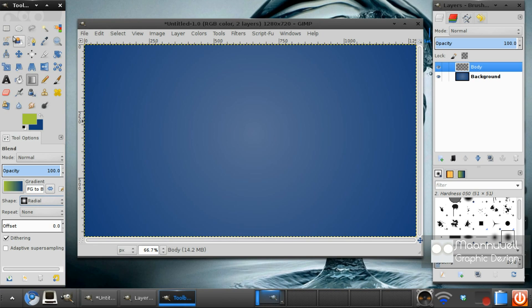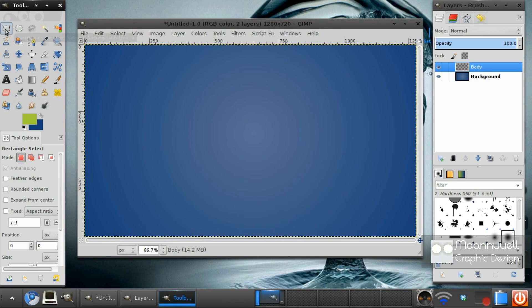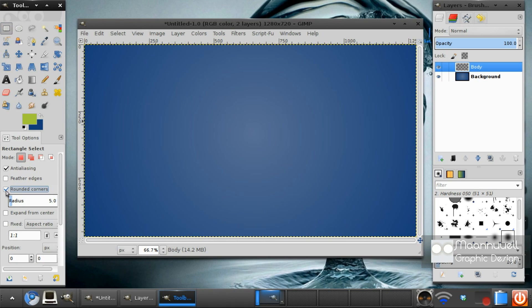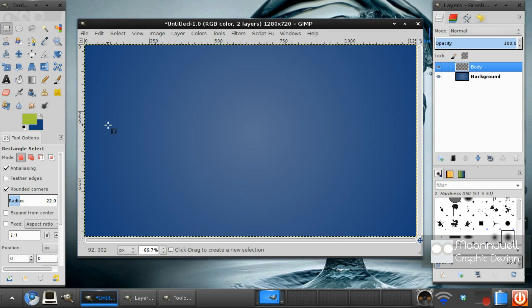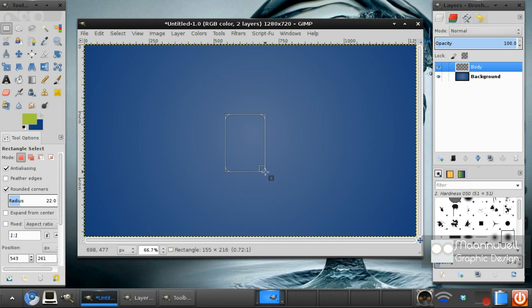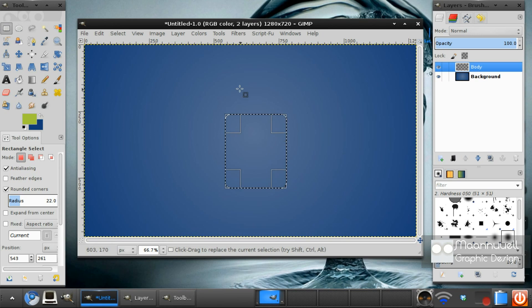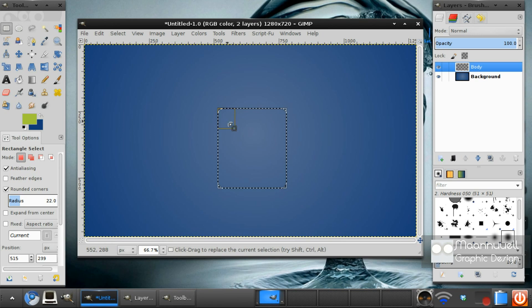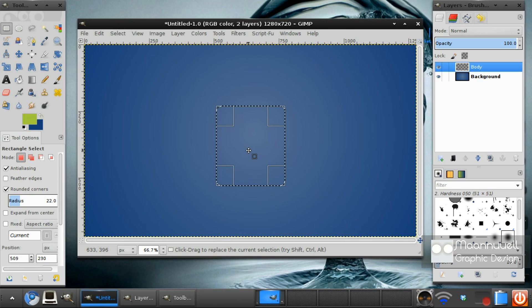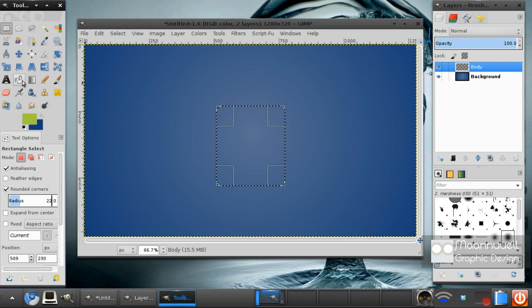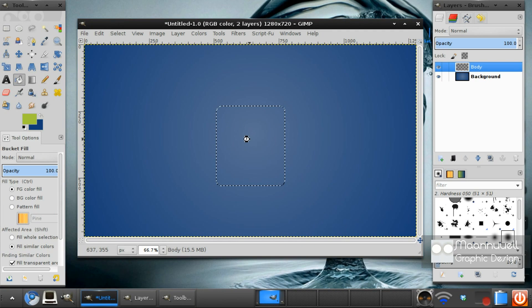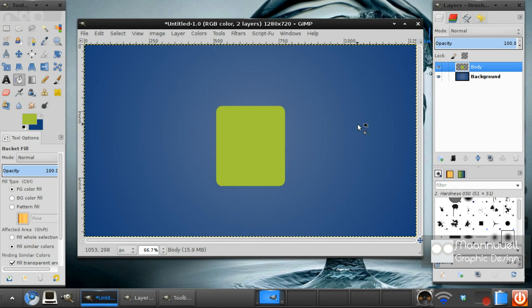First of all, we need to select the rectangle select tool. Select rounded corners. And I figured out that 22 is a good radius for me. And what we want to do is find the center of our image. We want to just draw a nice rectangle like that. Get the fill tool, fill it in with the green.